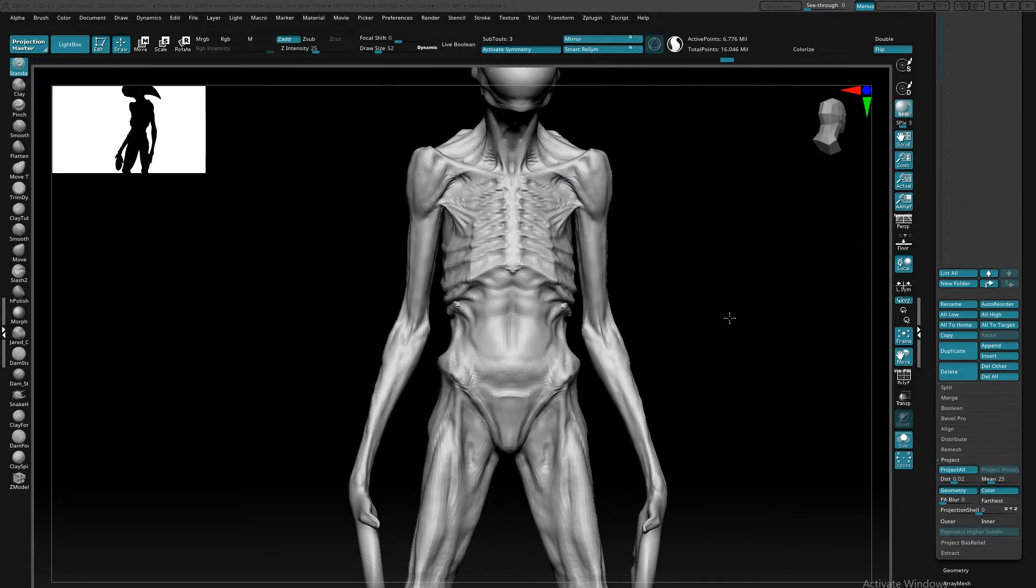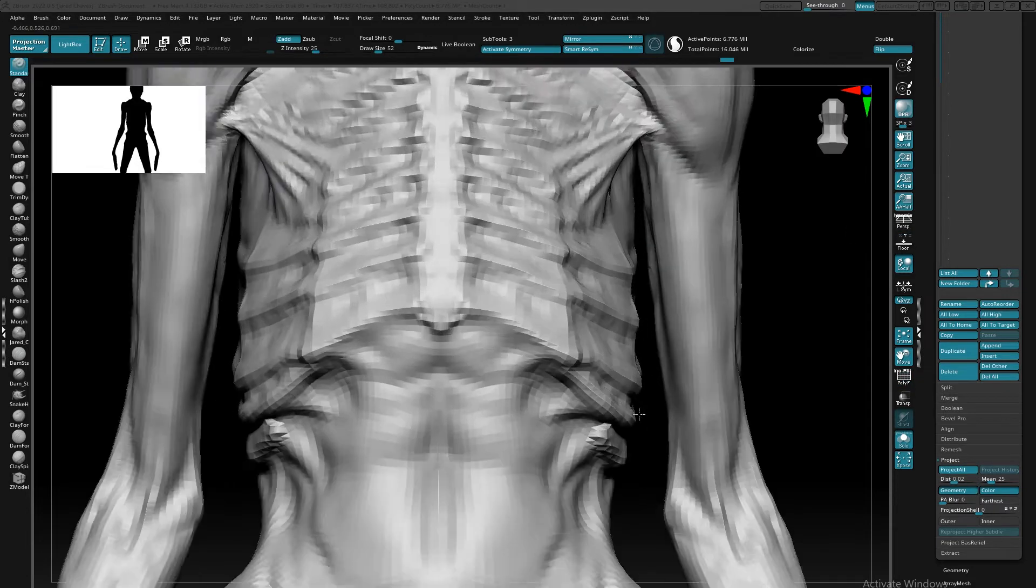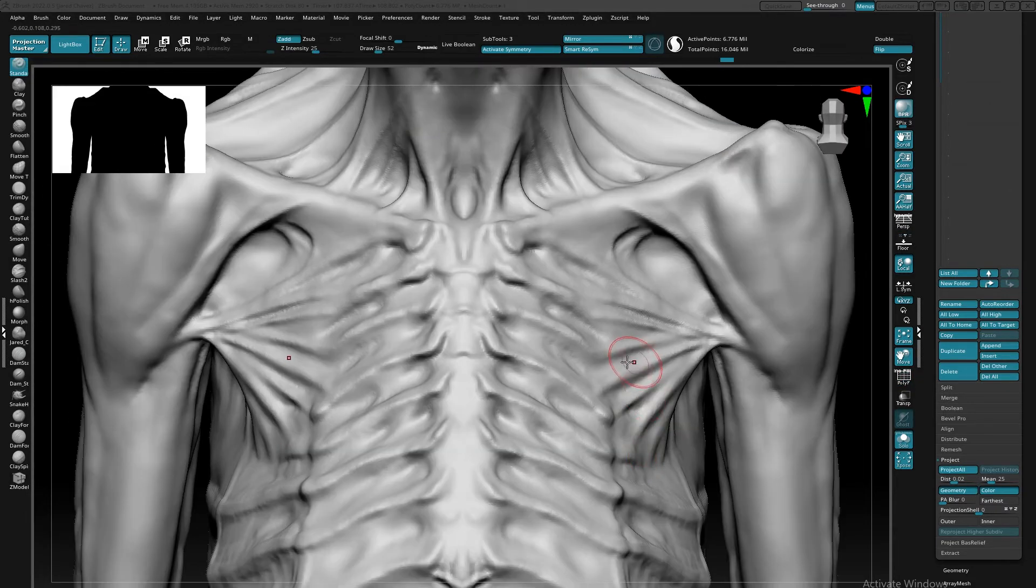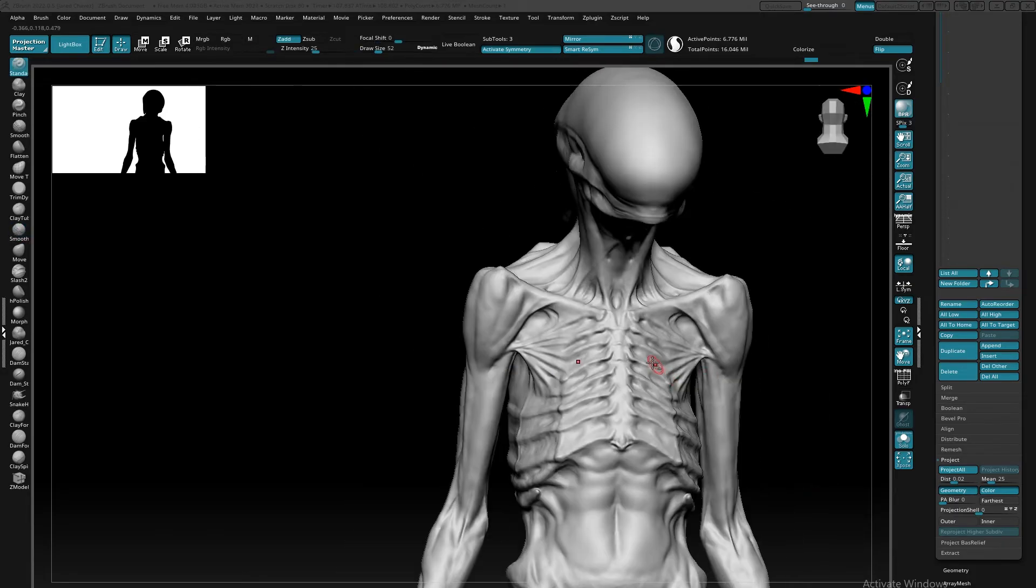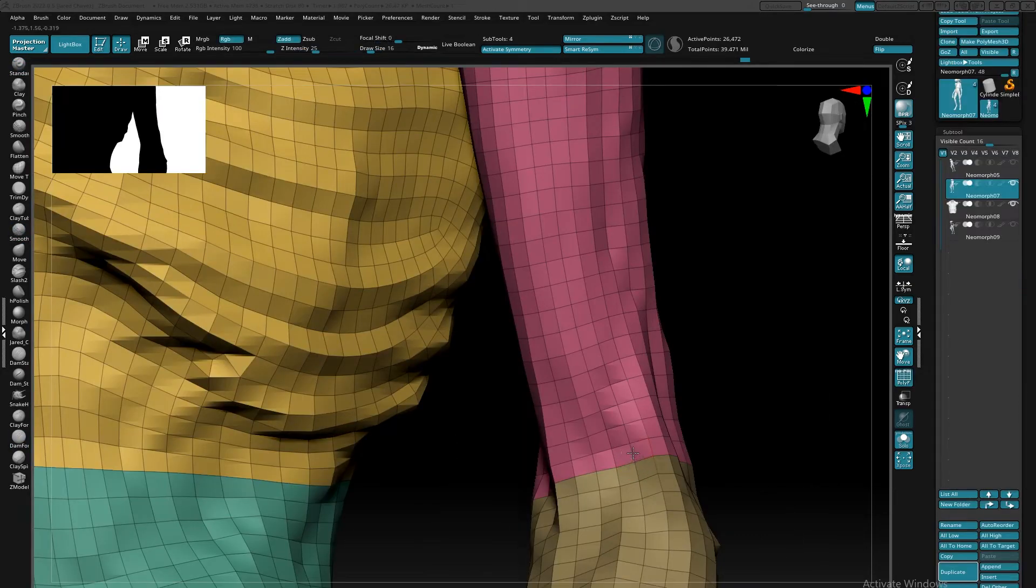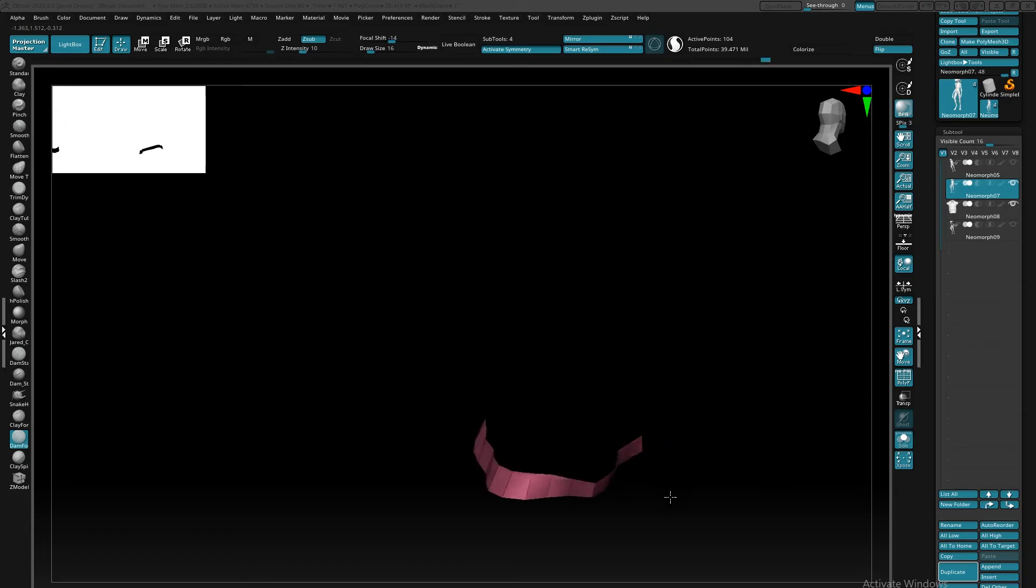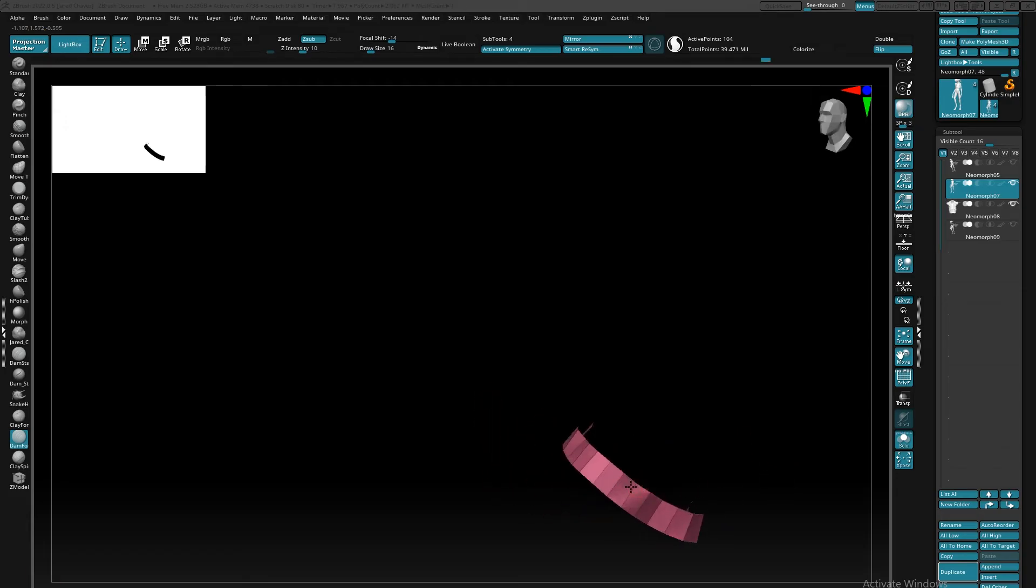And just like that, now I have a nice quadded out mesh, I have polygroups for nice selections, I have subdivisions so that I can refine my forms a little bit easier, and I have nice edge loops in a lot of different areas.